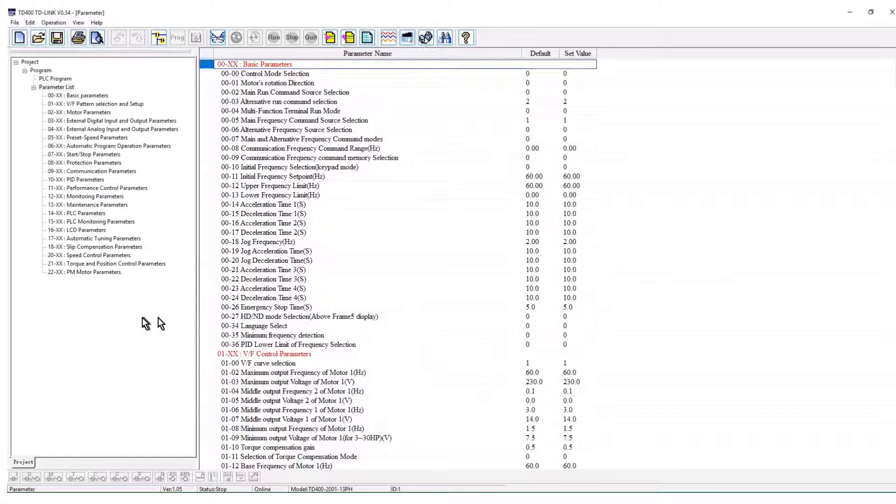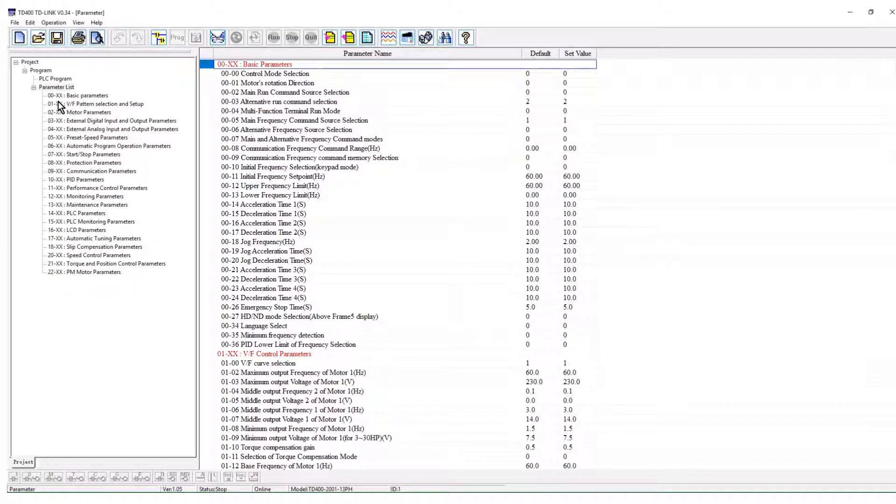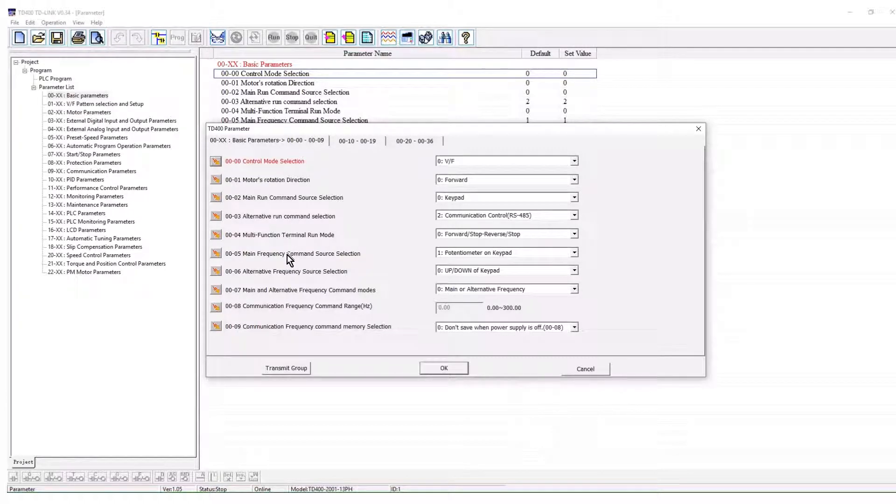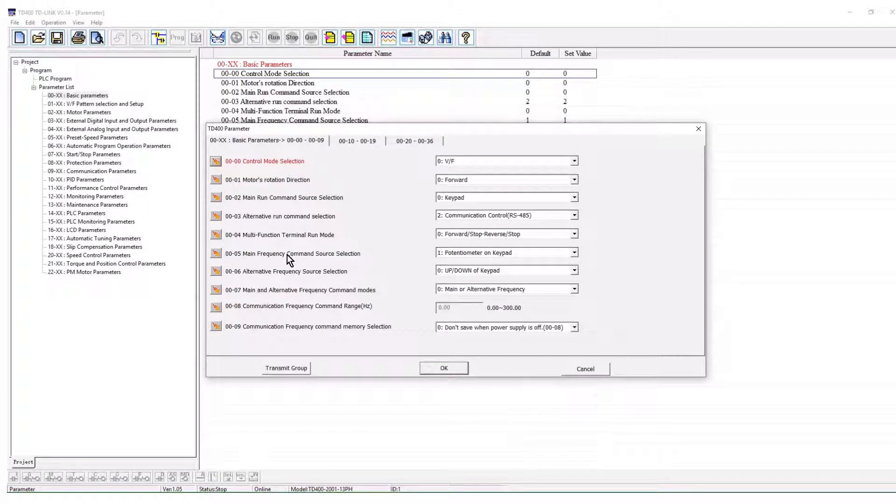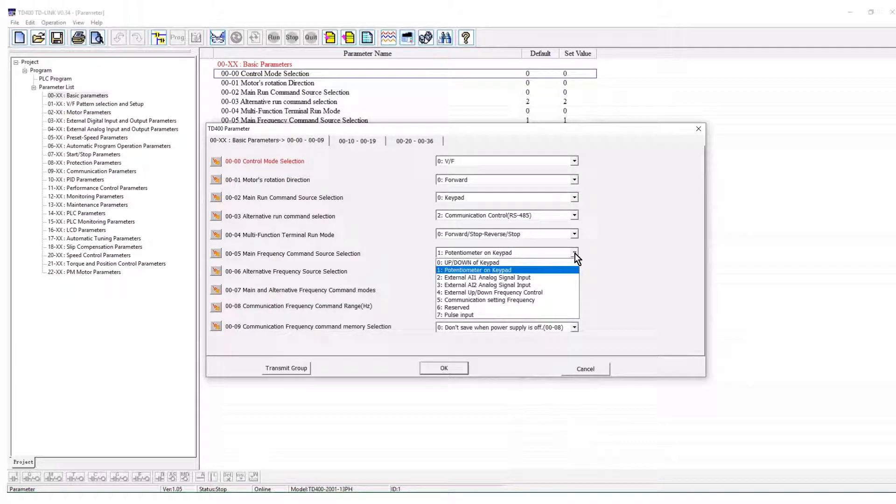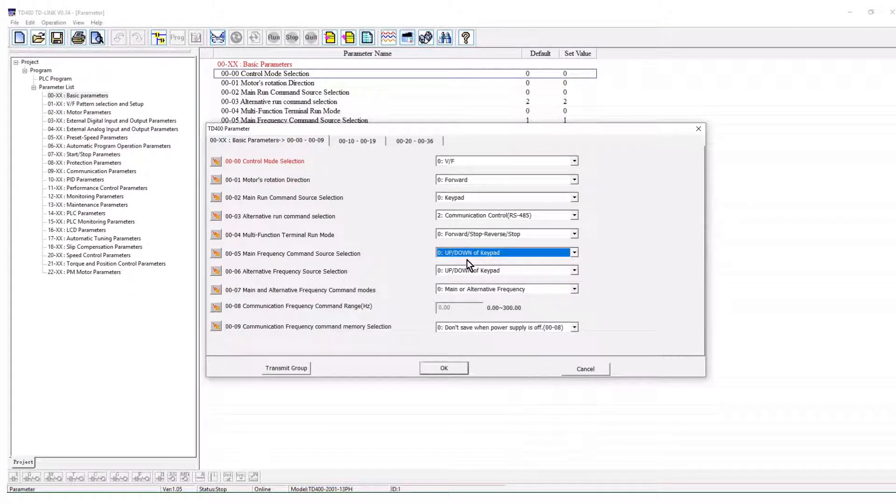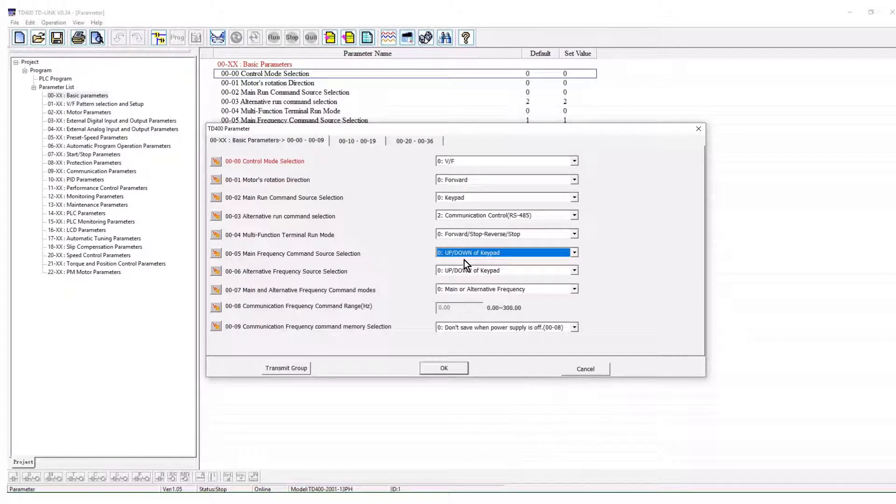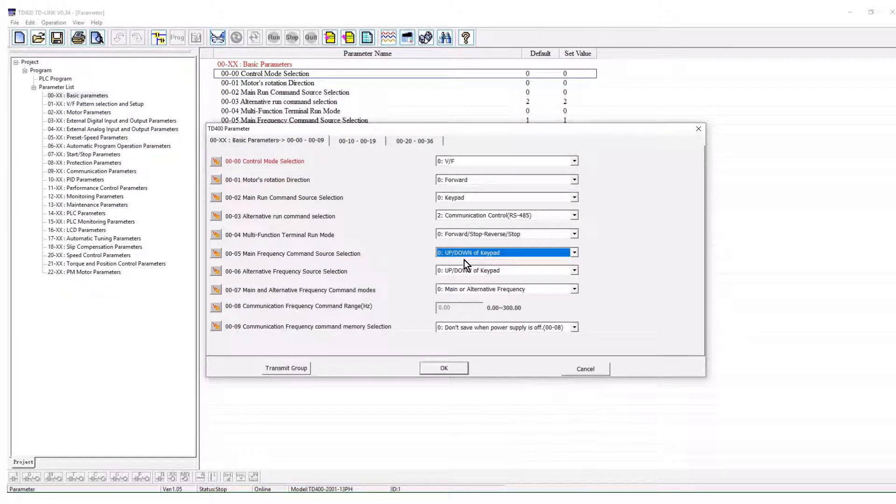Parameter group 0 will open initially. By default, the frequency command adjust is a value of 1 for the keypad potentiometer. We will change to a value of 0 by clicking on the selection. The main frequency command is now the up-down arrows on the keypad.